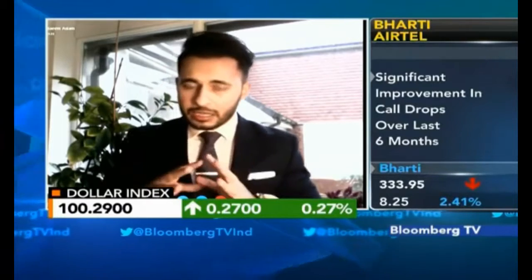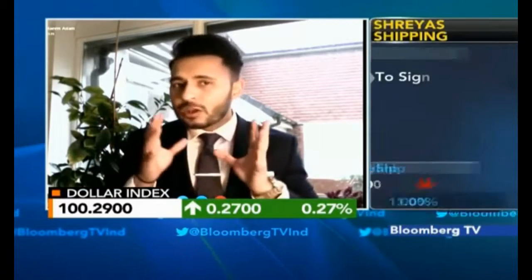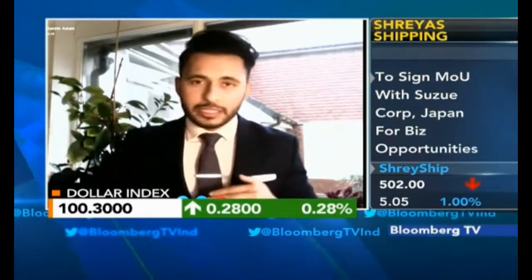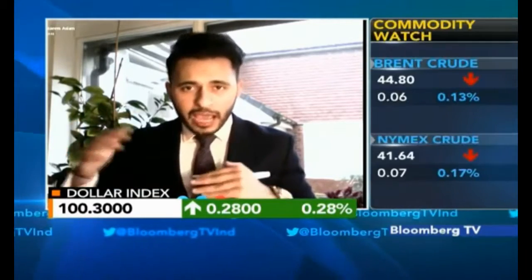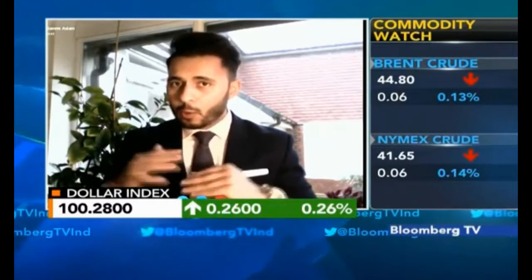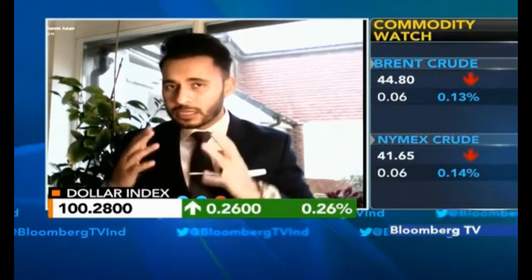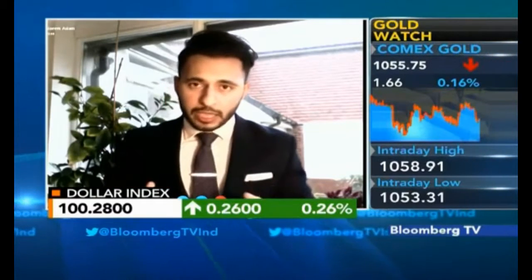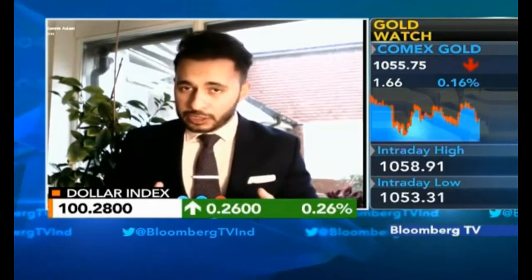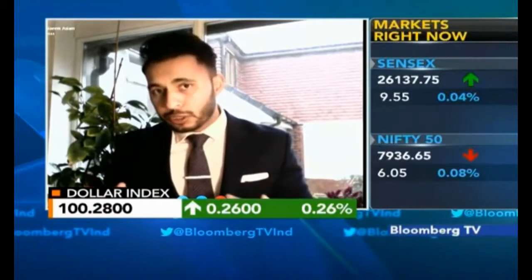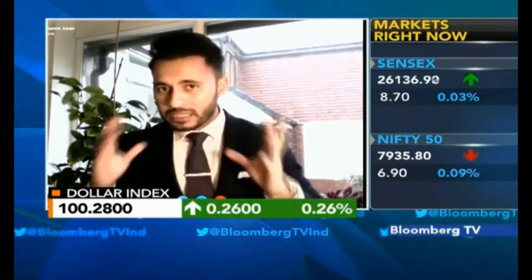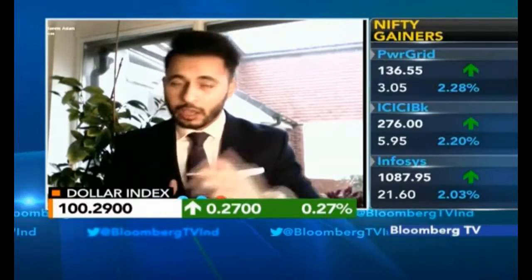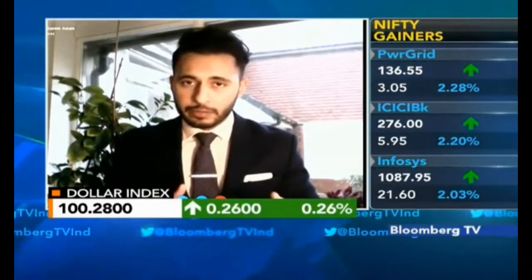If you look at the entire picture, the Fed cannot be comfortable with where the dollar is. They can't let the dollar index keep moving higher — they have to keep it at a level where their own exports don't get impacted too much. So we do think the Fed will increase interest rates, but how much, and how aggressive they're going to be — that would be another question going into December or after December.